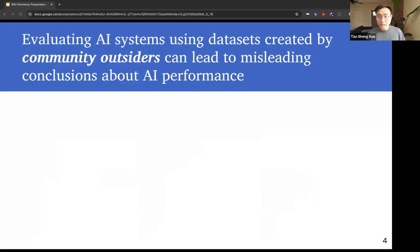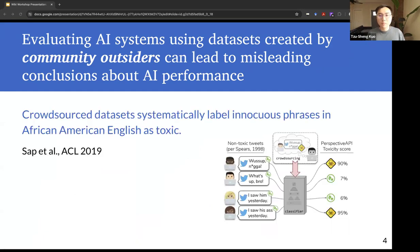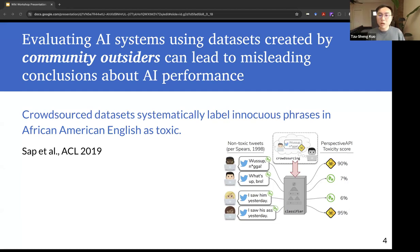As a consequence, evaluating AI systems using datasets created by community outsiders can lead to misleading conclusions about AI performance. For example, past research has shown that crowdsourced datasets systematically label innocuous phrases in African-American English as toxic. If these crowdsourced datasets were used to evaluate content moderation tools in a community that uses African-American English, they will underestimate how often the tools incorrectly flag innocuous phrases.